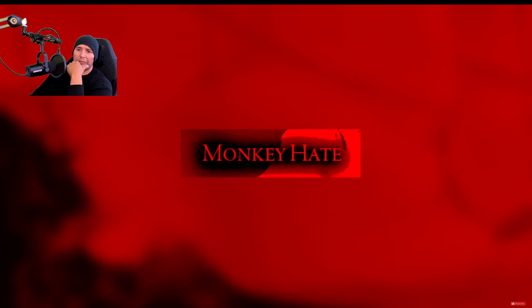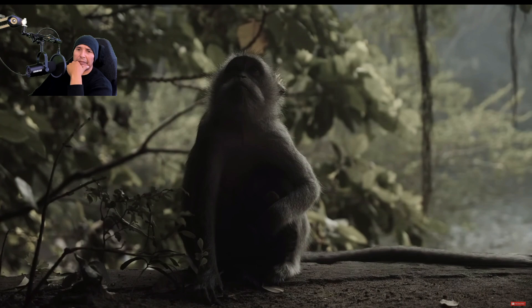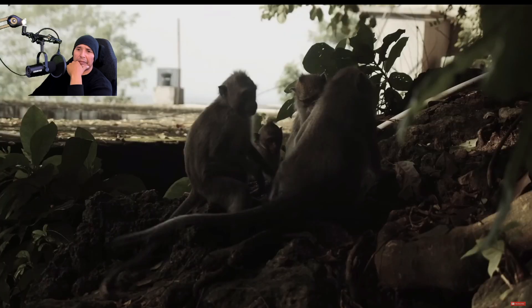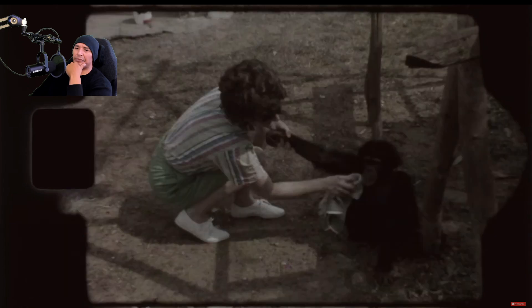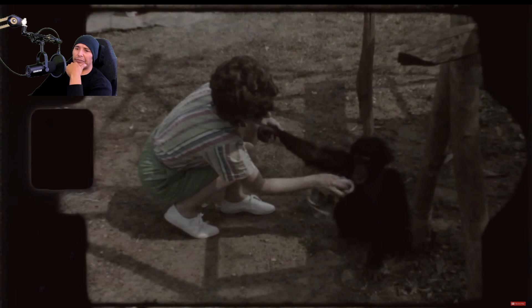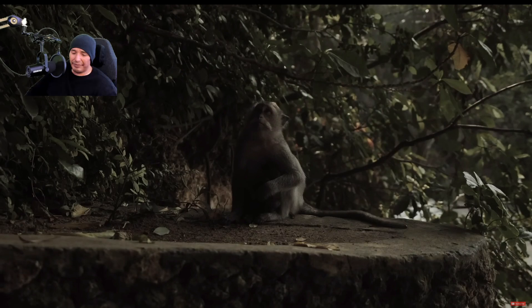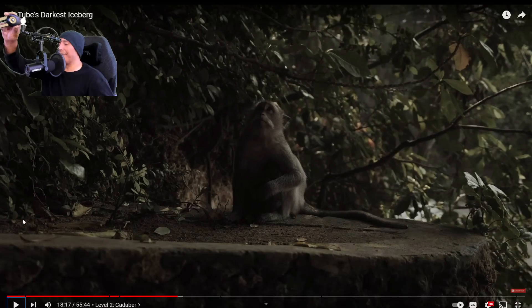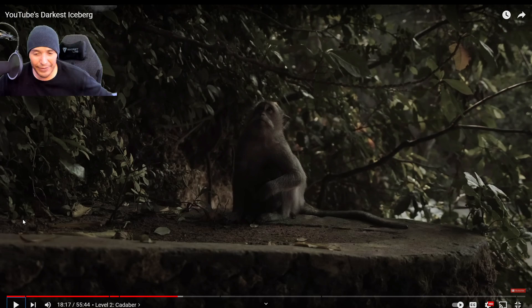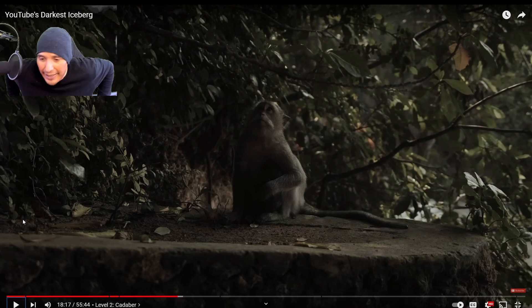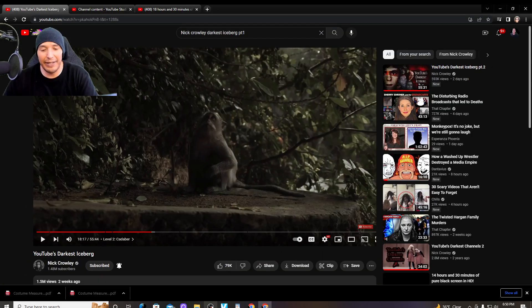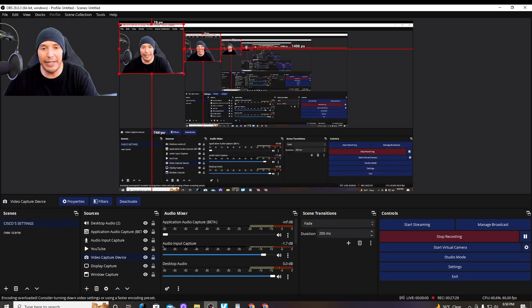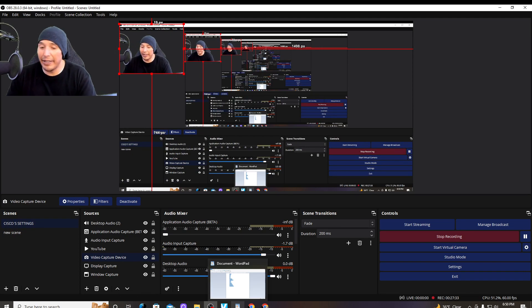Monkey Hate. We mentioned the bizarre fetish rabbit hole that certain YouTube channels and playlists can lead you down. But one of the most baffling and disturbing examples of this is without a doubt the trend of monkey hate on YouTube. There are countless videos and channels dedicated to this unusual trend. But essentially, the content typically shows a monkey, or multiple monkeys, being tortured in various ways. And though that is sickening enough, the comments are truly what makes me - Yo, for real.